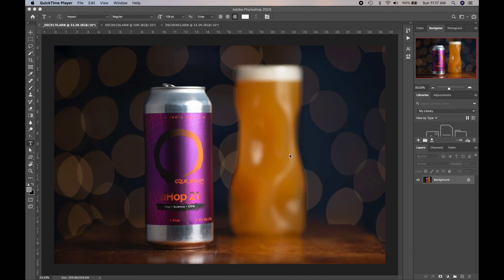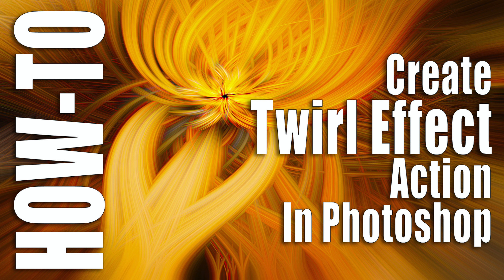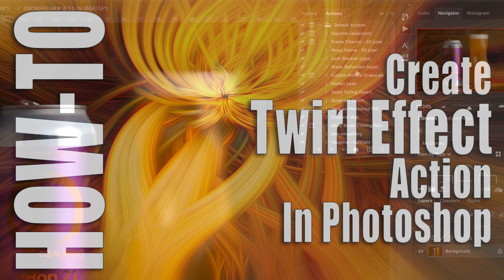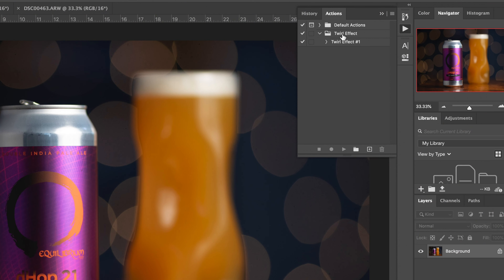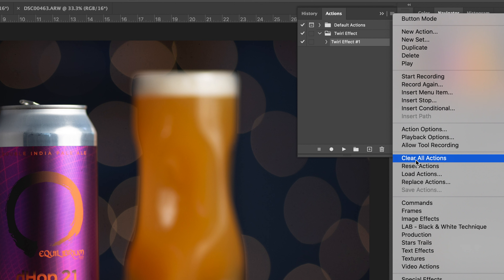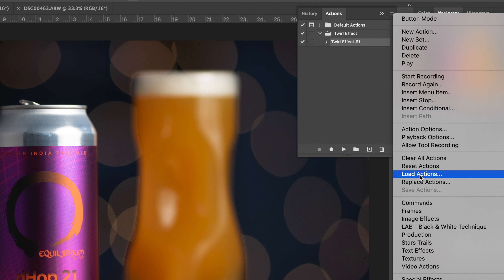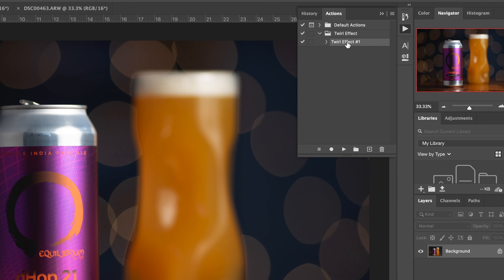Here we are in Adobe Photoshop and I'm going to show you how to bring your twirl effect to the next level. I just created a twirl effect video showing how to create an action for the effect. I have a twirl effect action you can download below the video. Once you download it, load the action by clicking the hamburger symbol and selecting 'Load Actions.' If you haven't done the previous video yet, be sure to check that out — it'll also be linked below.